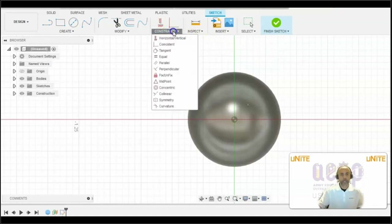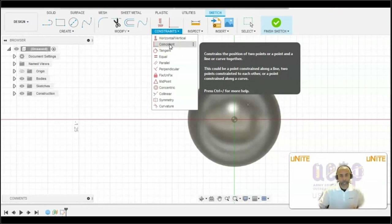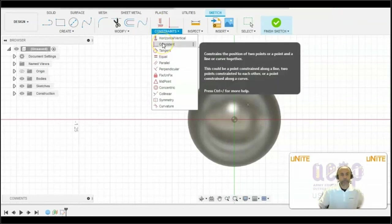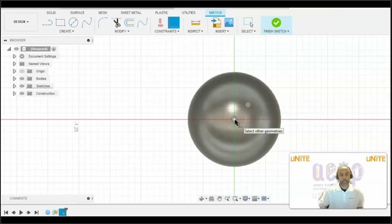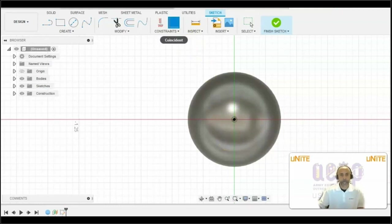To define this sketch, we want to use the coincident constraint. We want to make sure that the point we just placed on the work plane is aligned with the origin point. So we'll select Coincident, click on the point, and then click on the origin. So those two points now share the same XYZ position.